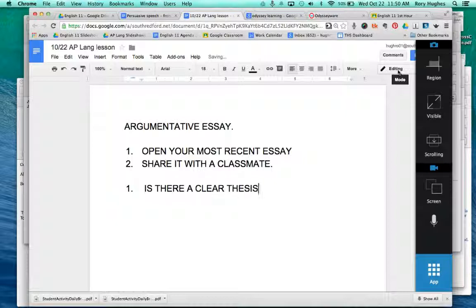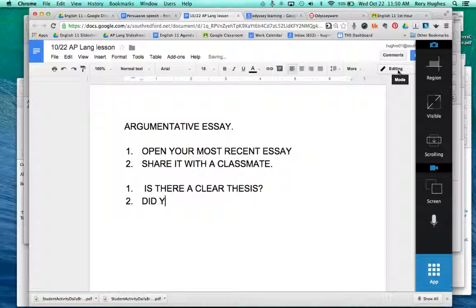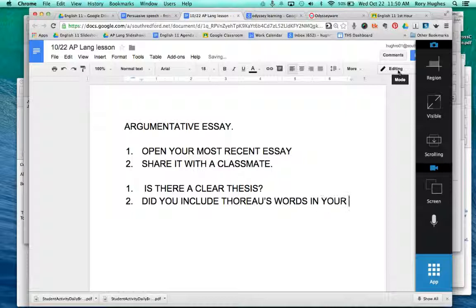Number one: is there a clear thesis? This is really important because without a thesis you don't have a main point. The second thing: did you include Thoreau's words in your essay?